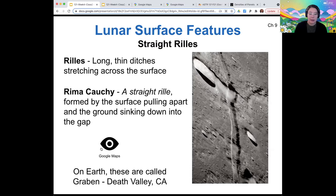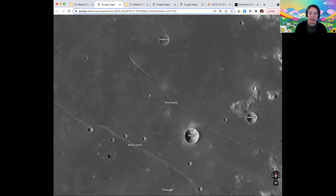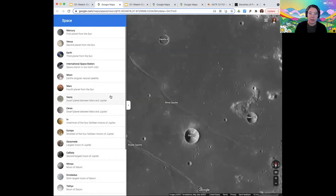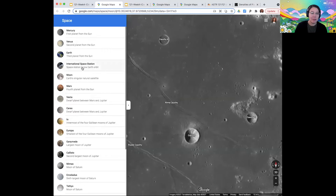In the slides, I have links to all these on Google Maps — it really is run by Google. So if you click on these links, it'll take you to these surfaces on the moon. It turns out Google Maps has maps of everything that we've mapped, so I think this is a pretty fun tool. It might be fun to explore as we go through talking about other solar system objects.